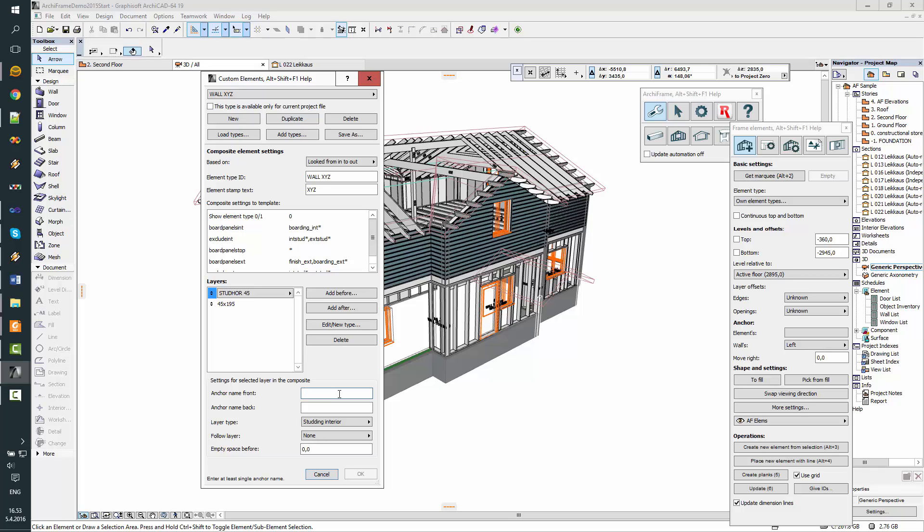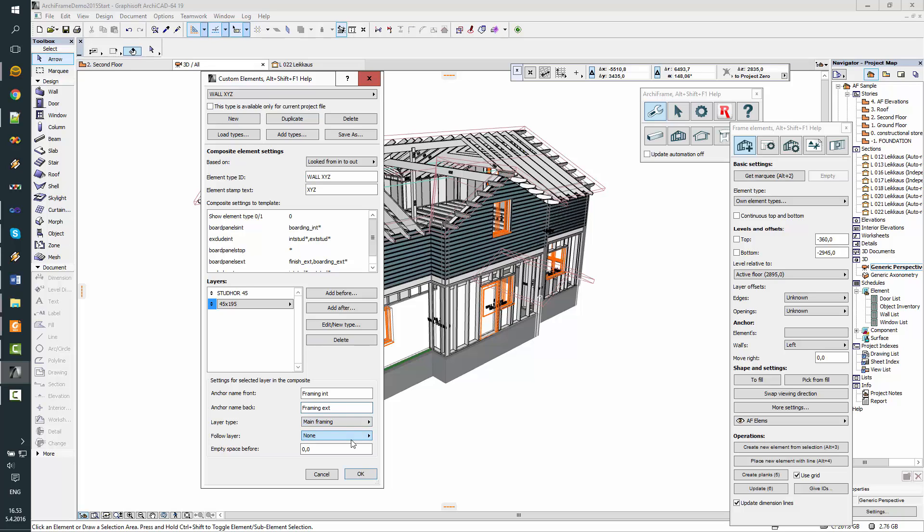So front side is studding interior. And it will not follow any layer. It's independent of this main framing. And this will be, let's say, framing interior and framing exterior.